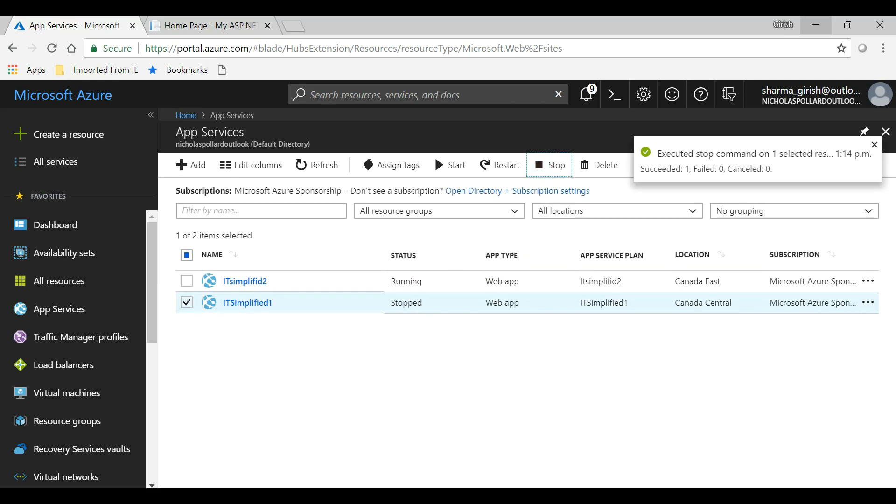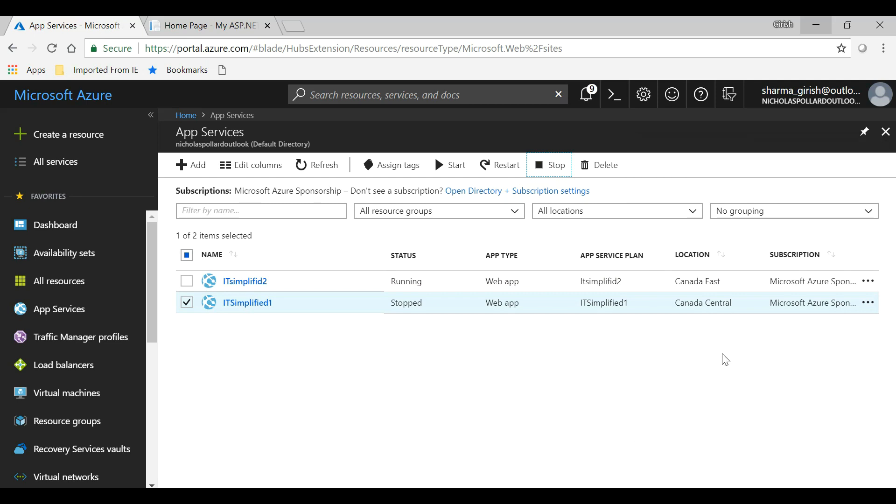So in a DR kind of scenario, my first app service, which is running in Canada Central region, is going down, and I want the traffic to be routed to Canada East automatically. Okay, so this seems to be stopped.